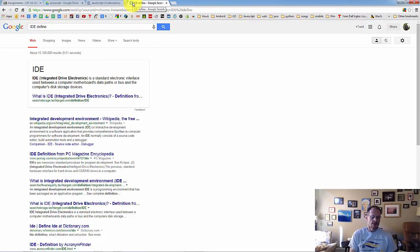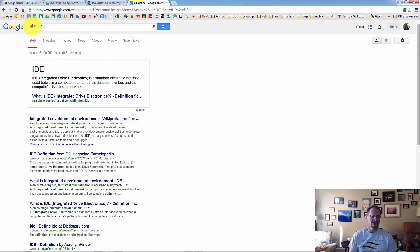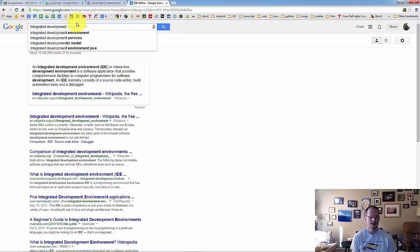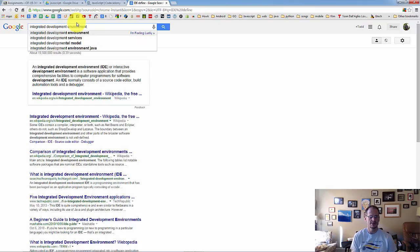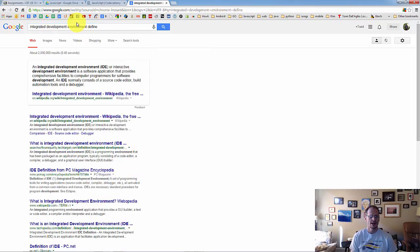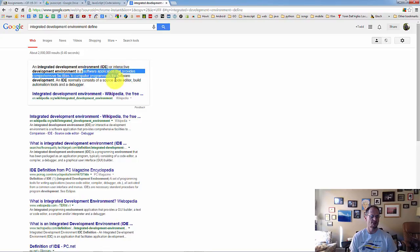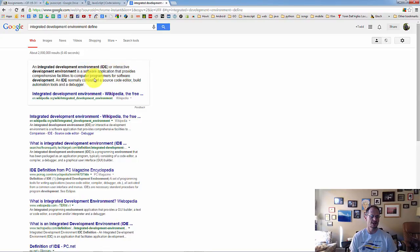So an integrated development environment defined.